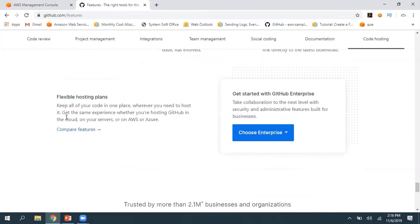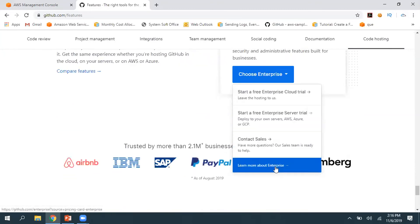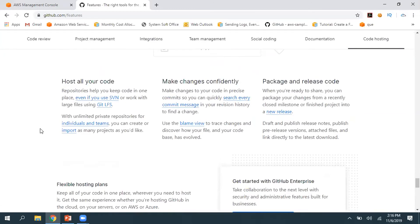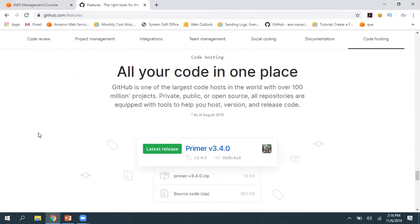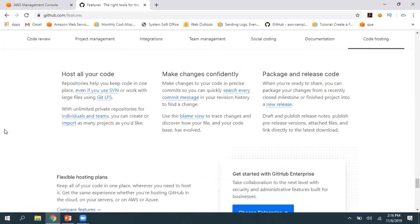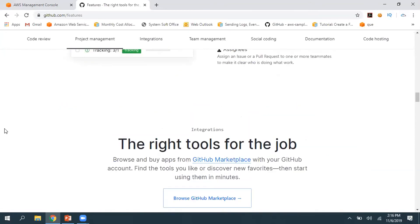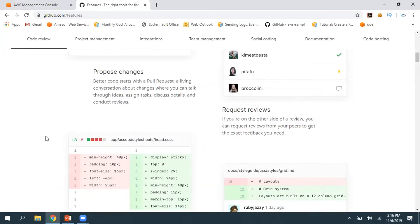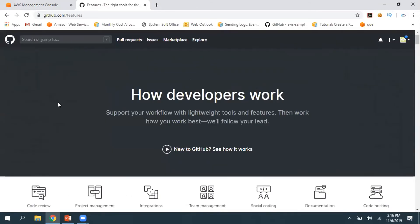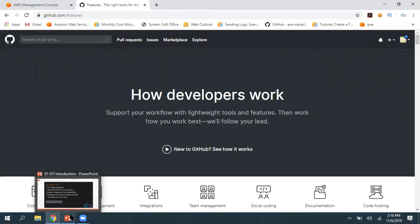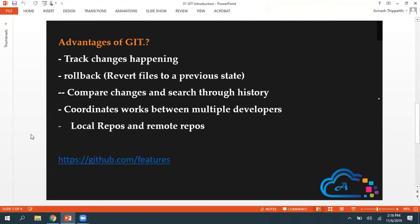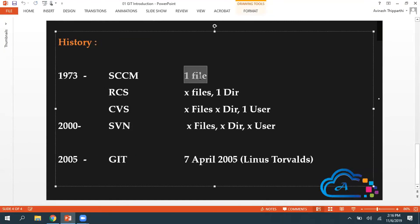Basically, what version you require you can pick and you can host all your code. They have trusted customers, some big names here for GitHub. Now let's talk about the history of these tools.